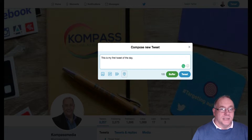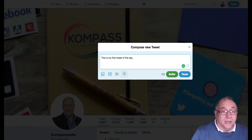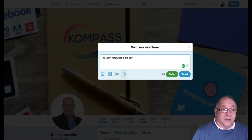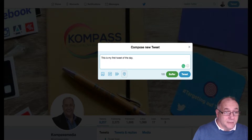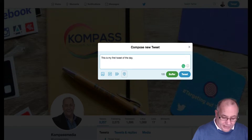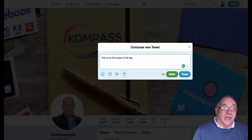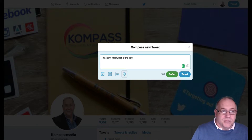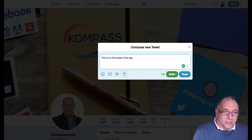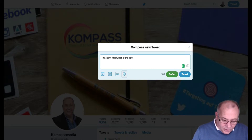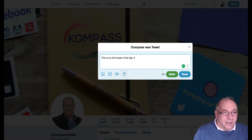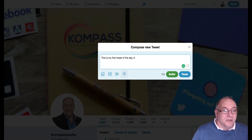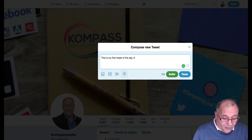If we want to mention someone in the tweet we can add their name, or we can include a hashtag. With a hashtag you can use any type of words — there are no set words you have to use, but ideally use words that are popular and that people will be searching for, because people can watch a hashtag too. To add a hashtag, you use the hash sign — you can find it on your keyboard, and on a Mac it's Alt and 3.